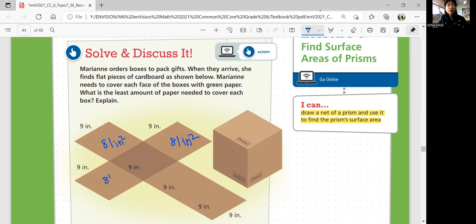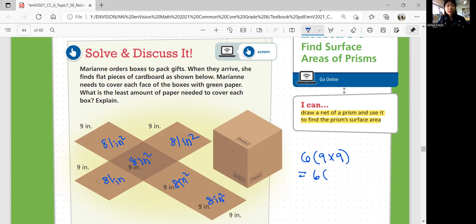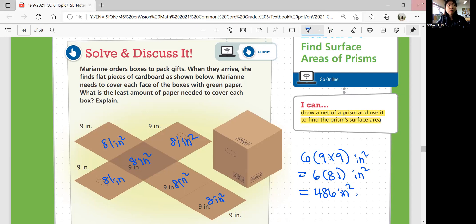All the faces have the same area. We have 6 different squares that are the same. So you can say we're going to multiply 6 times 9 times 9, which is 6 times 81, to get the total area of the sides of this box. So 6 times 81 is 486 square inches. That is the least amount of paper needed to cover each box.